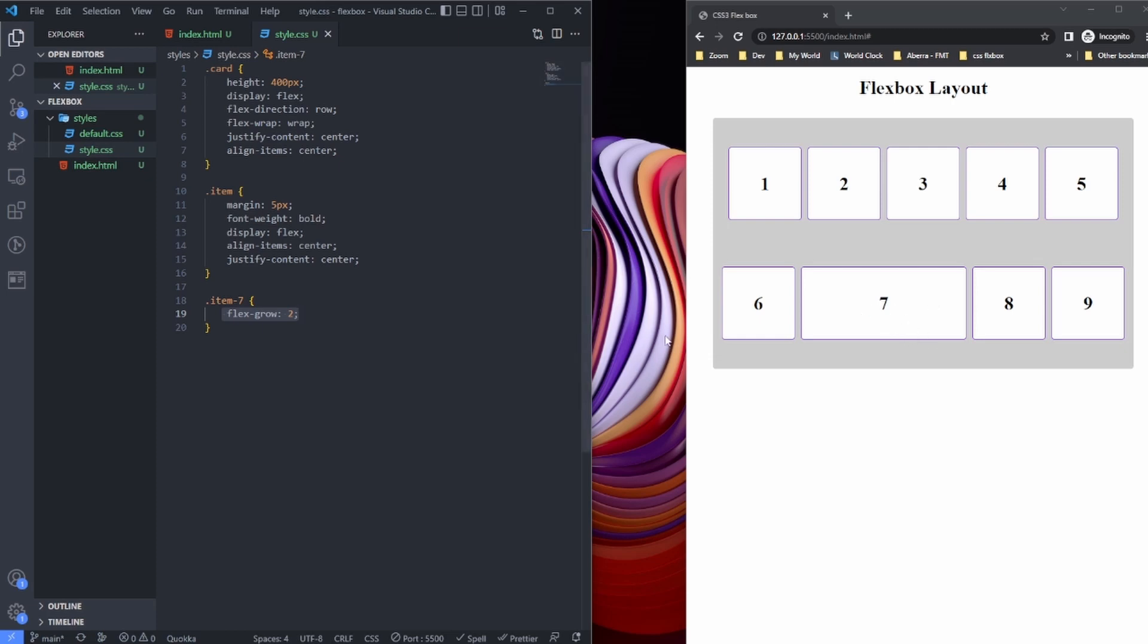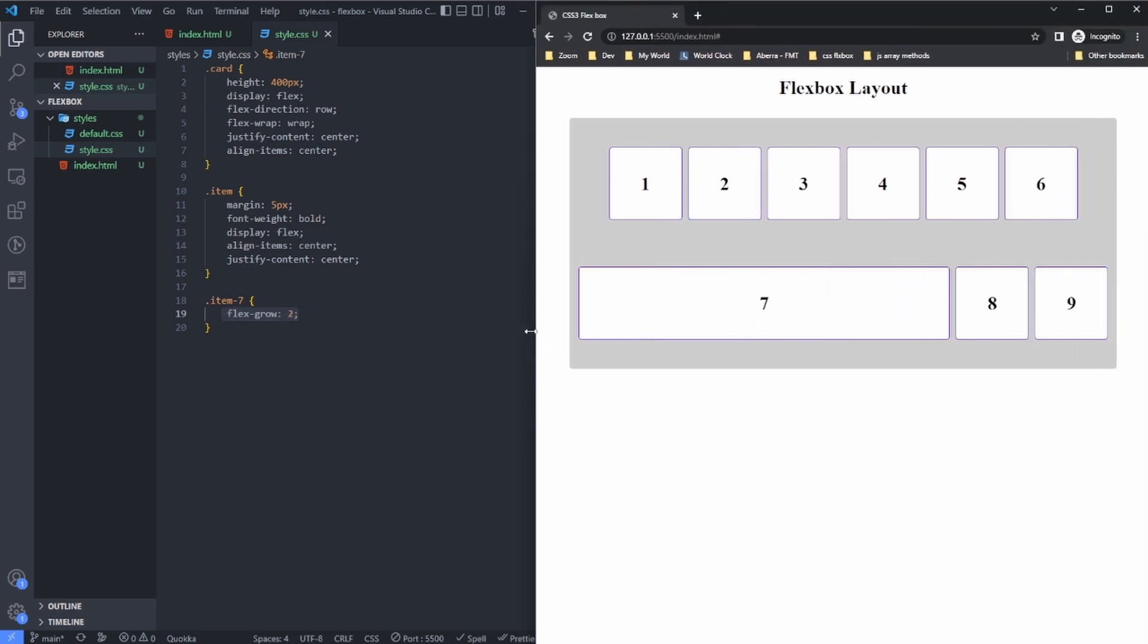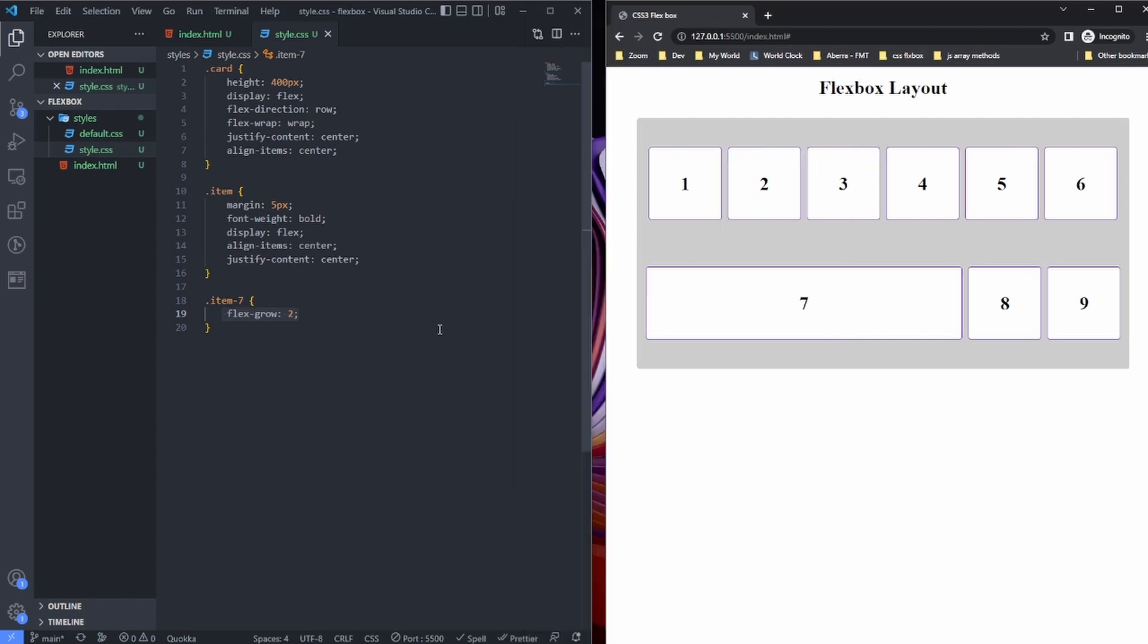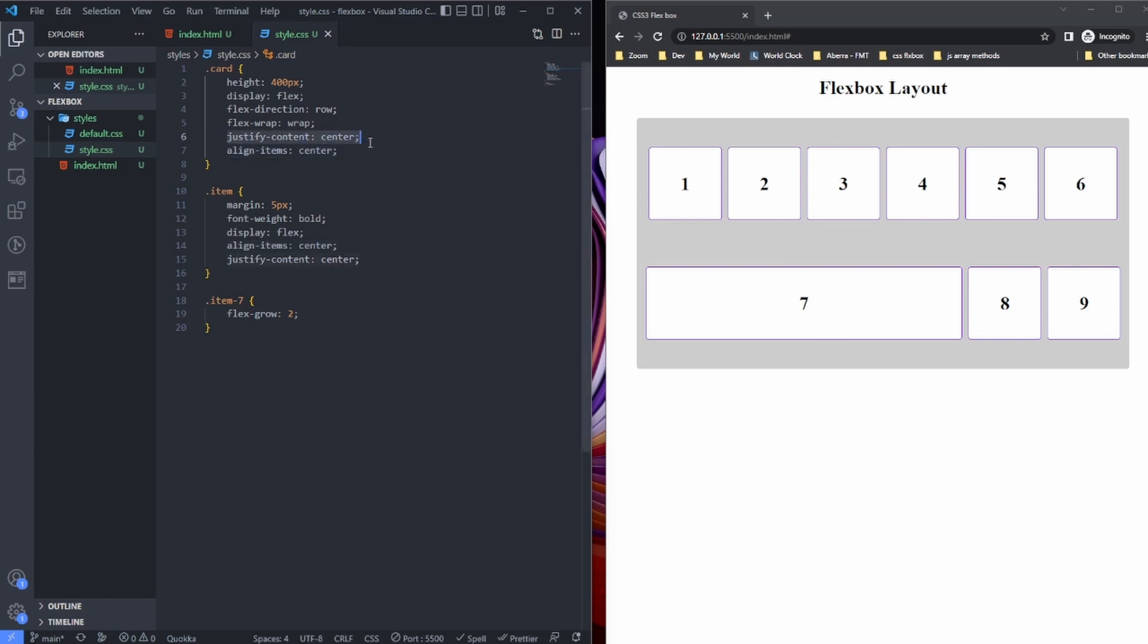And I am also doing align-items center, just to make sure they're aligned center on their cross axis from top to bottom. Justify-content center as well.